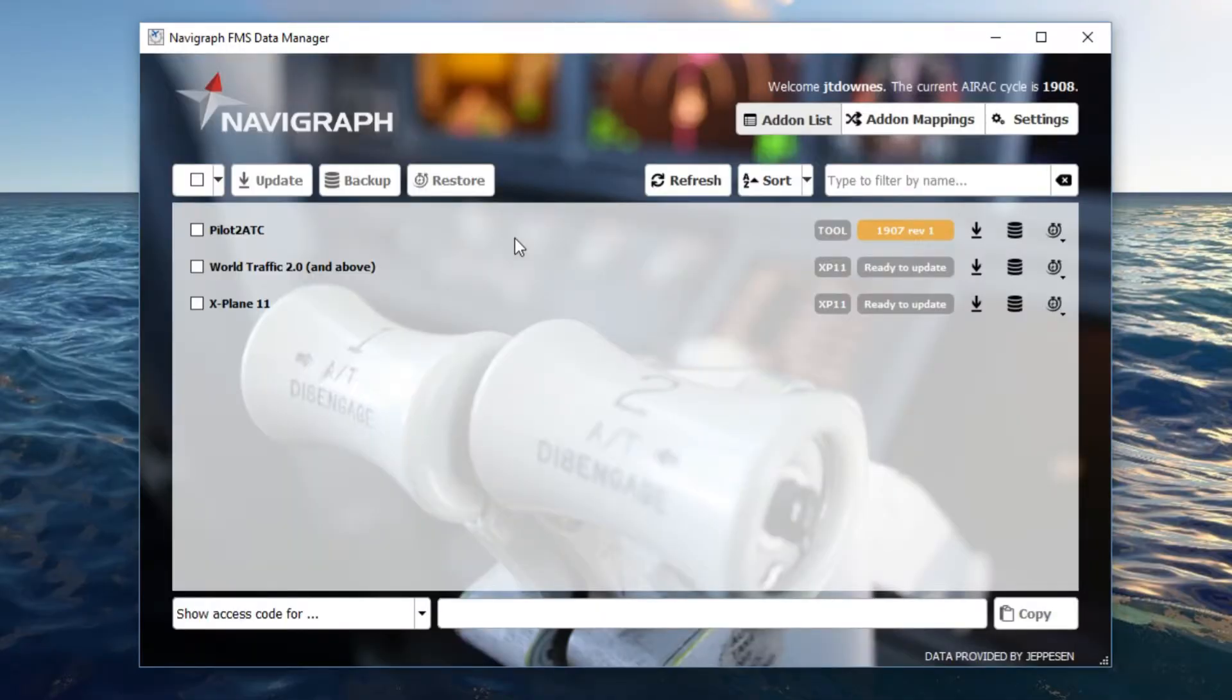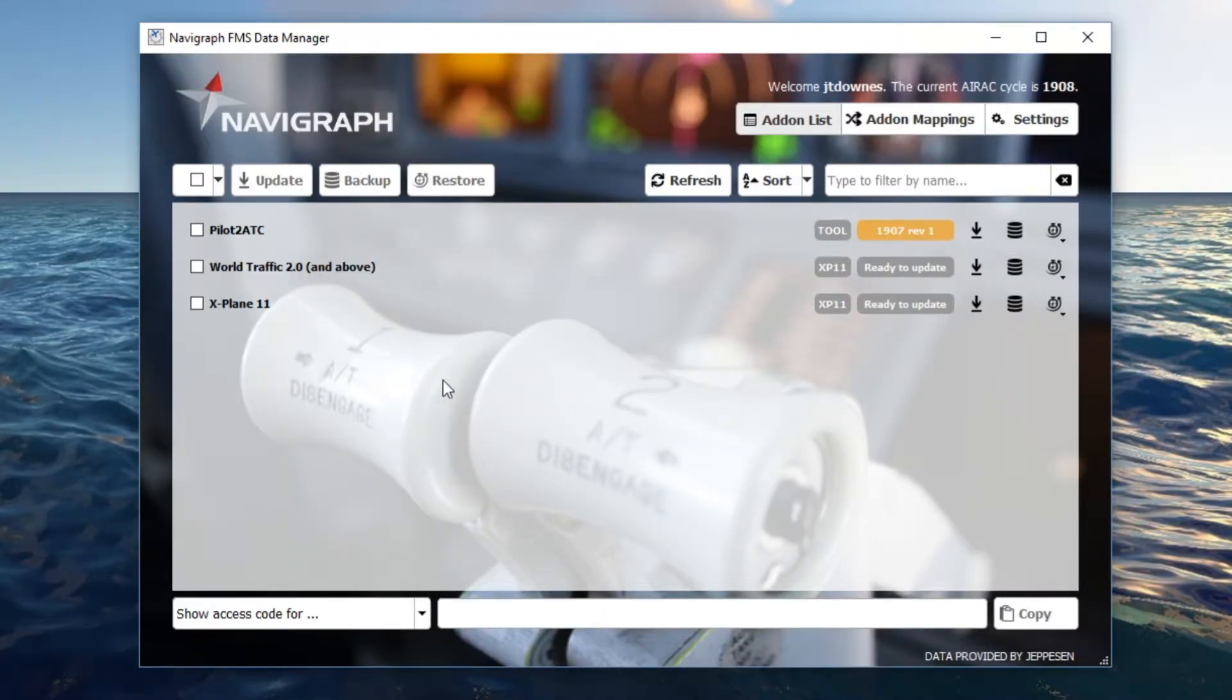Alright, so as you can see here, I have all of the add-ons that I have that use the Navigraph data, but if yours don't show up, you may need to click refresh.